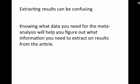Well, the problem is extracting results can be really pretty confusing. Knowing what data you need for the meta-analysis is going to help you figure out what information you need to extract on the results from the article.